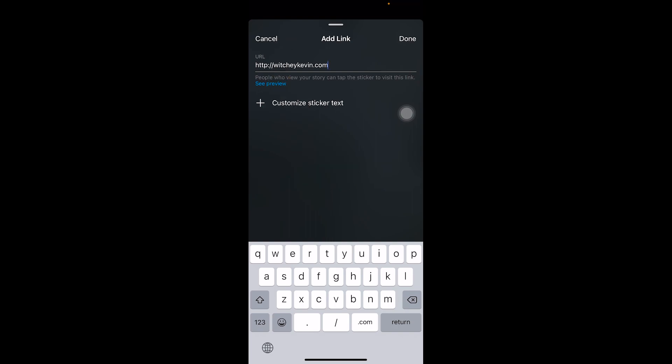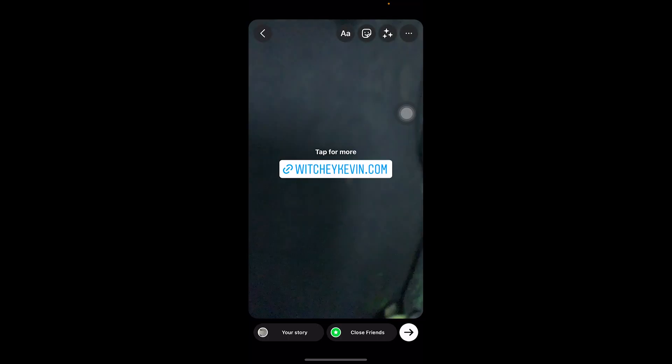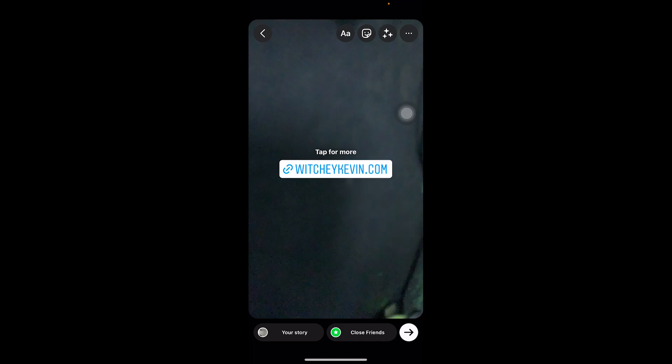Once you tap Link, paste the link you just copied. You can also customize the sticker text by tapping the plus icon and typing whatever you want. I'm leaving it as default, so I'll just tap Done at the top.